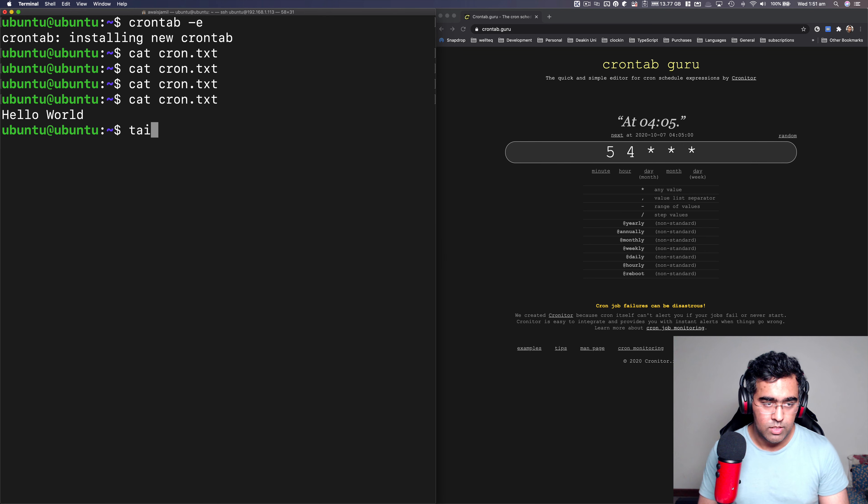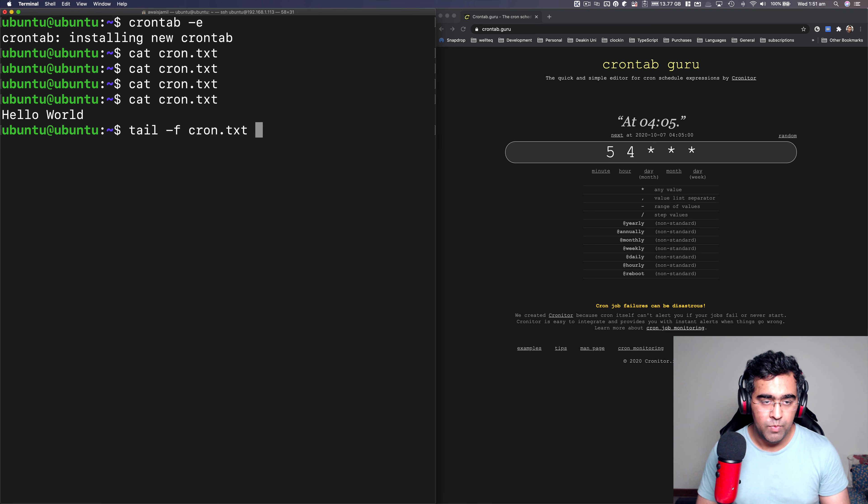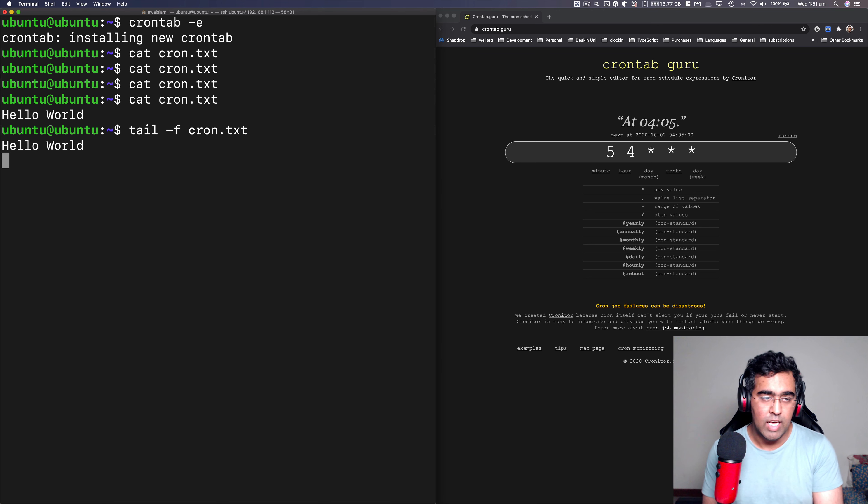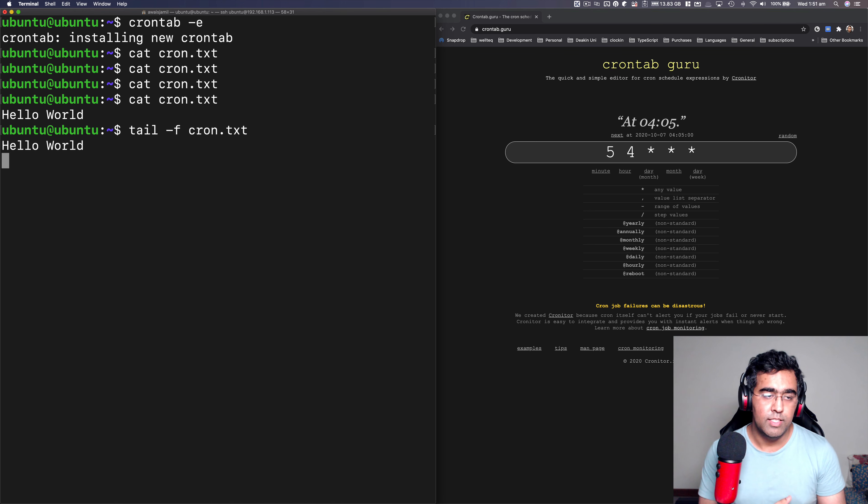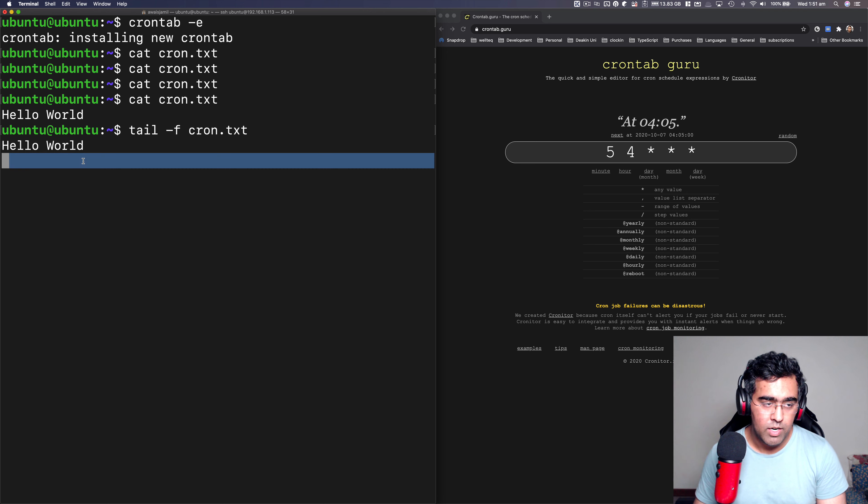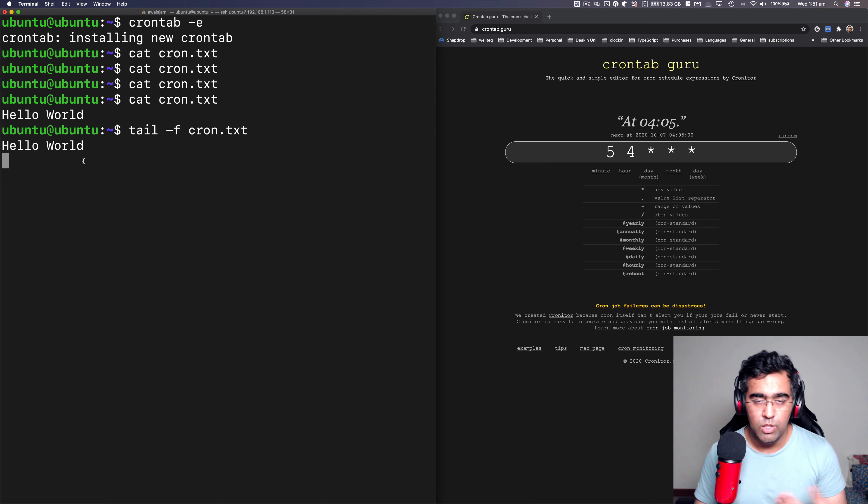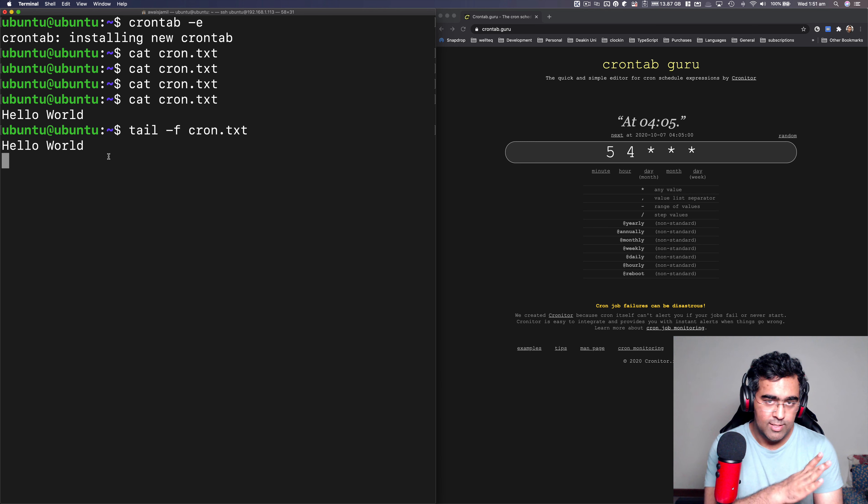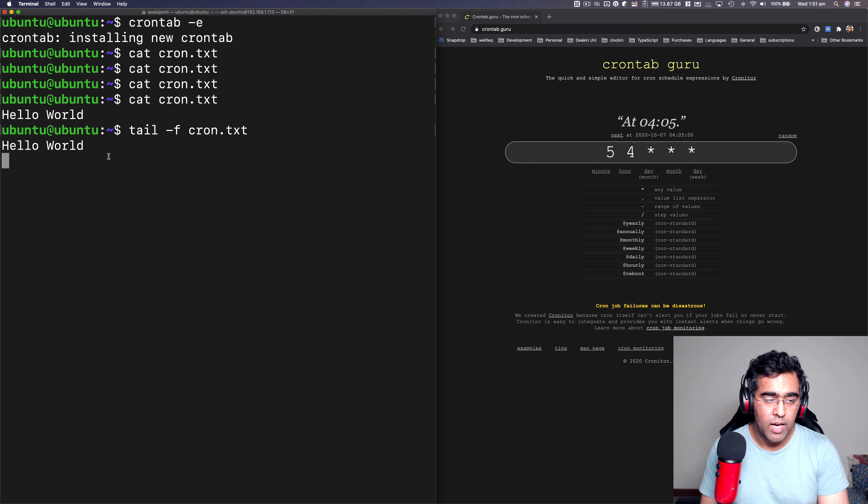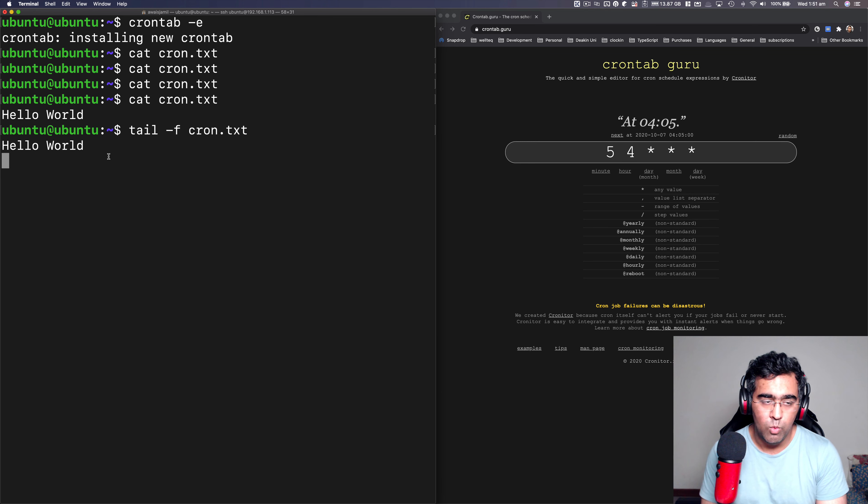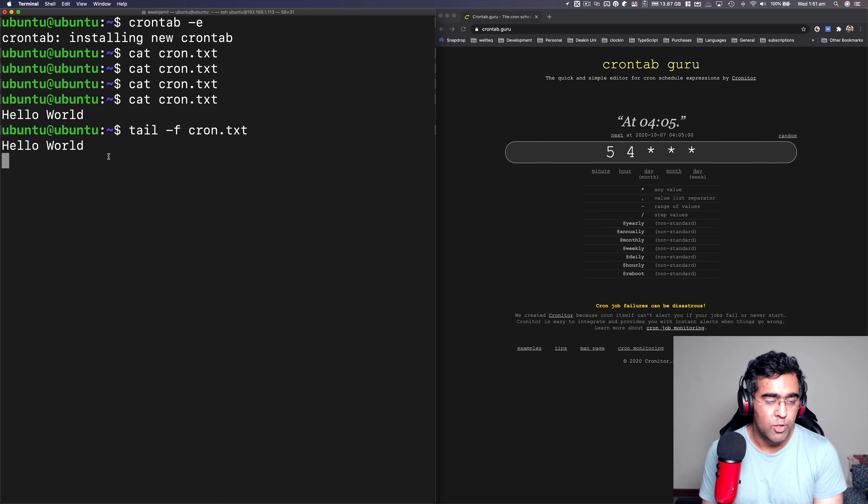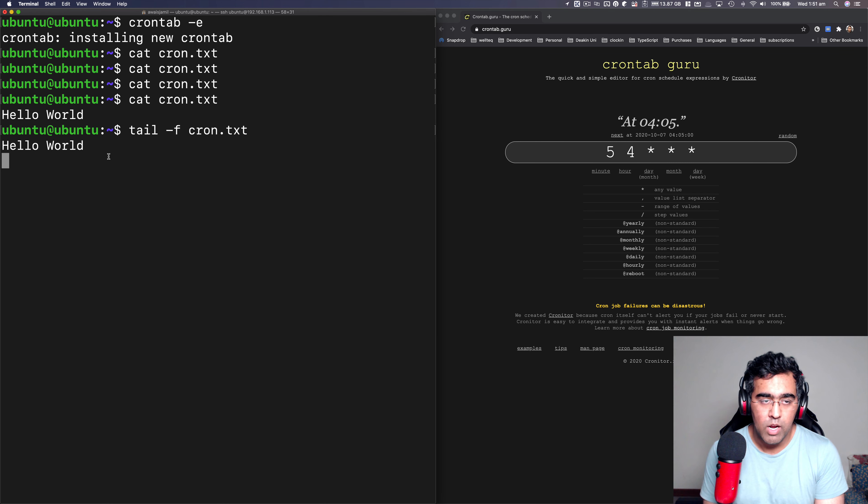You can do tail dash F, and then the file name. So what it's going to do, it's going to keep looking into this file. Any changes that is written into cron.txt file will be printed into the next slide. So we can wait another minute, you can skip the video if you don't want to wait. But I'll wait for another Hello World to pop up instead of me pausing the video. So I want to make sure that you know that this command is running.